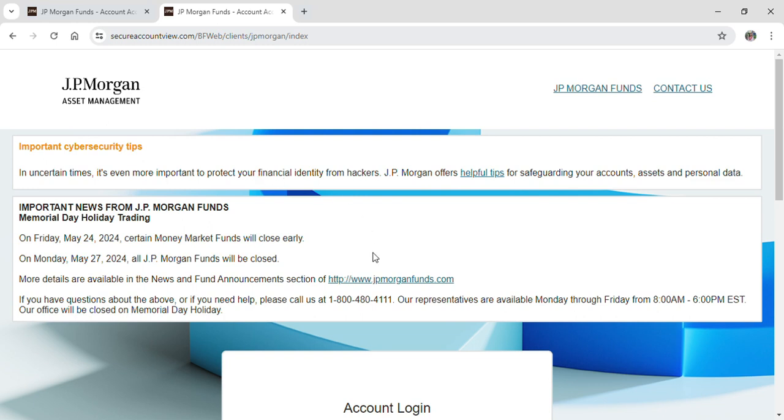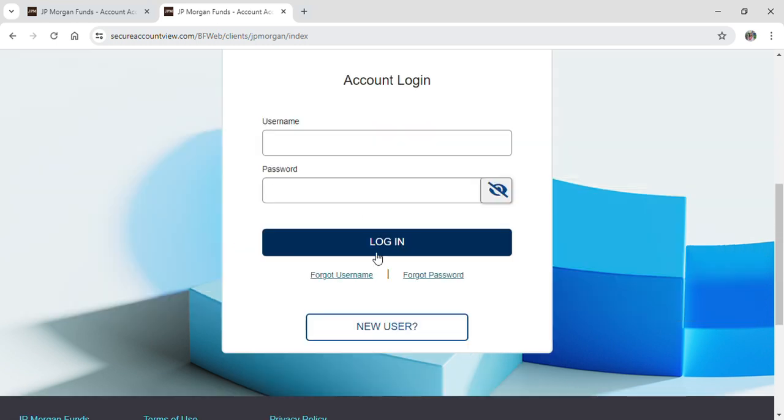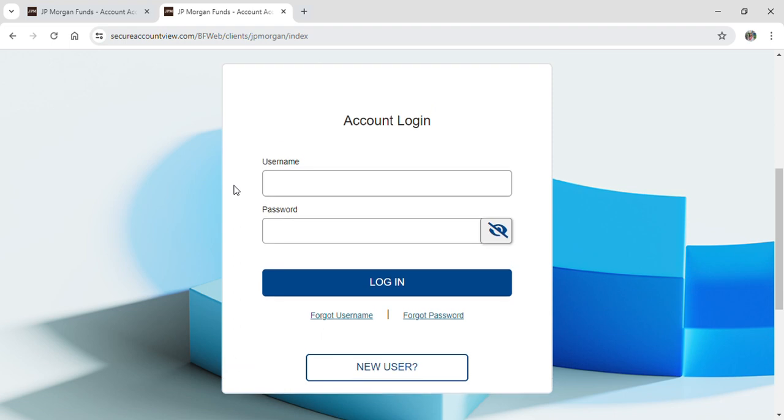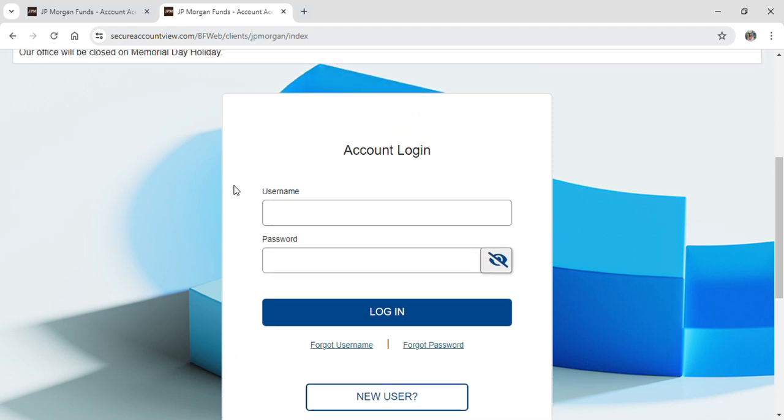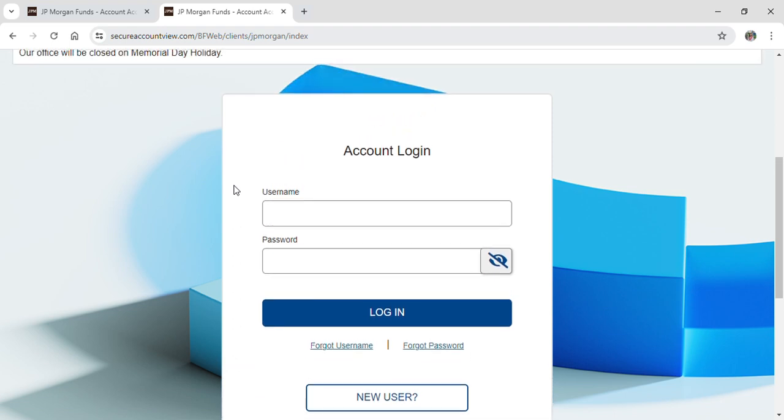Here, if you scroll down, you can see that you can input your personal details to continue to your account. You just need to input your username and your password.